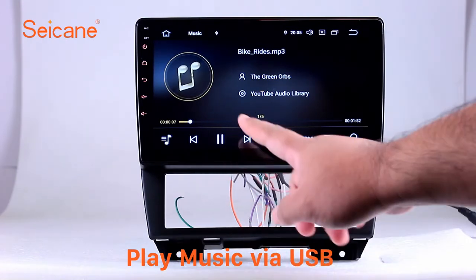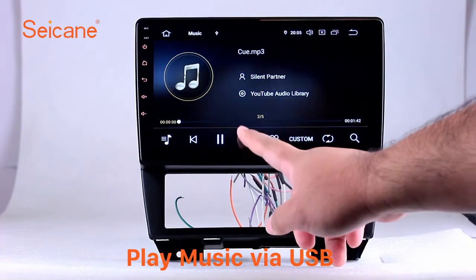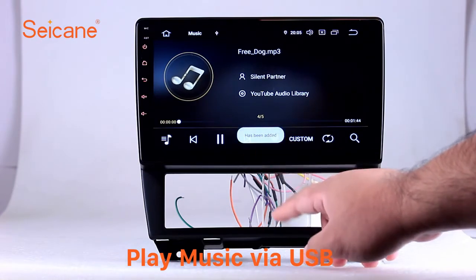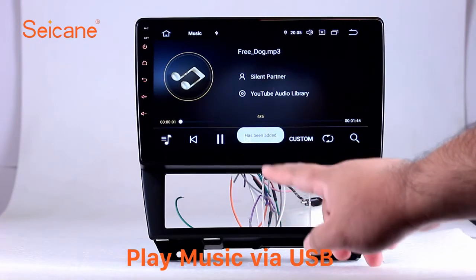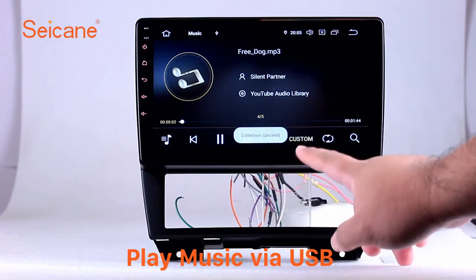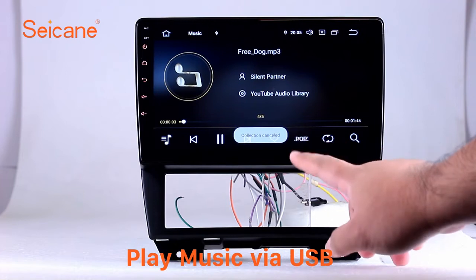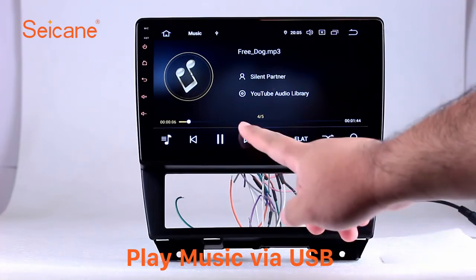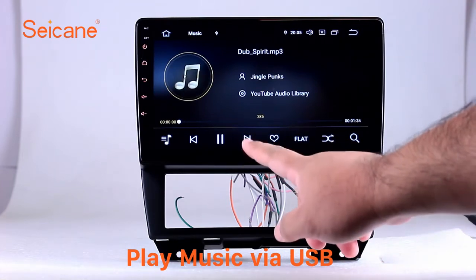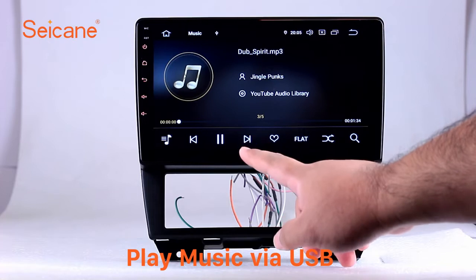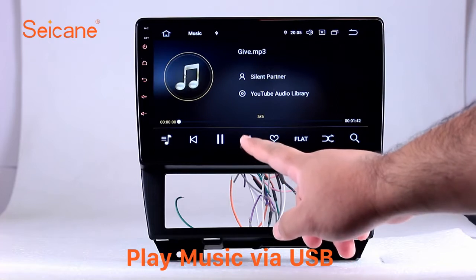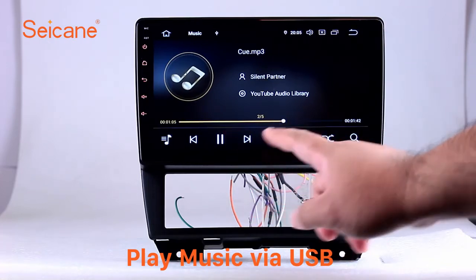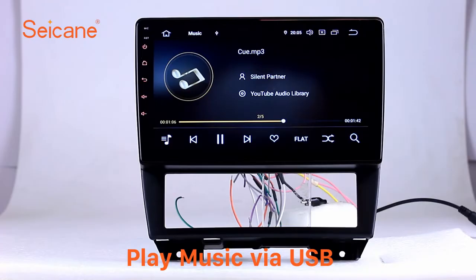Insert a SD card to the unit, then you can play media files from it. You can listen to songs freely. The digital signal processing systems and built-in equalizer make it possible for you to enjoy perfect audio sound. You can also set different play styles of the songs.